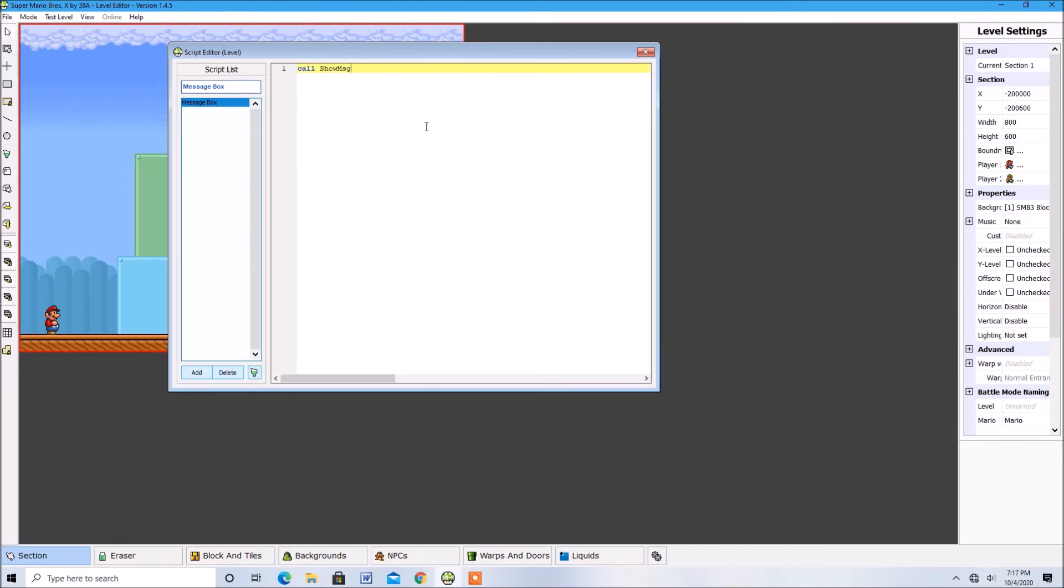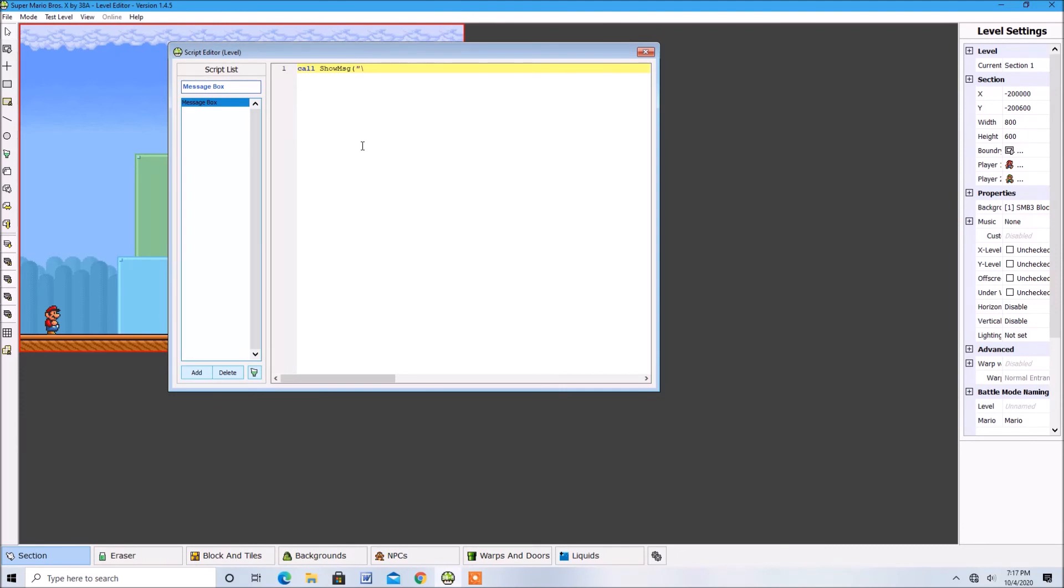The last customization option for text is Quake. This will make all of the text in the box have a shaky effect. To use this effect, type in call-show-msg then parentheses then quotations then type in a backwards slash then type Quake and finally the text you want.